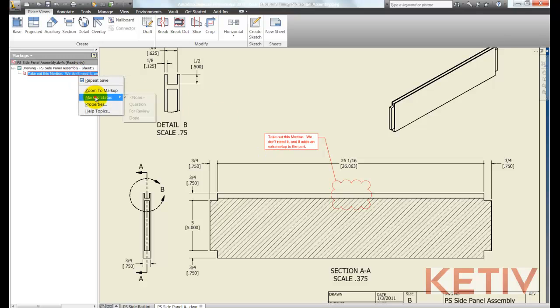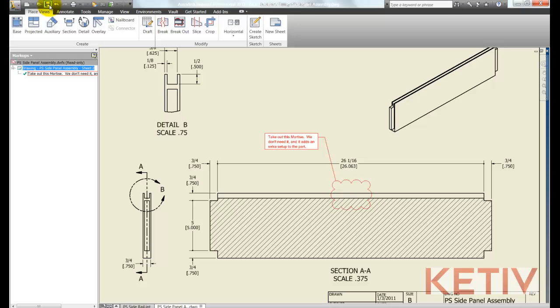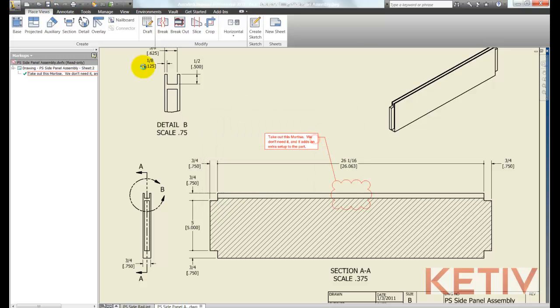And then I can right click in my browser and mark that DWF or that markup as being done. Then I can save my Inventor drawing which of course we want to do after we make those changes.